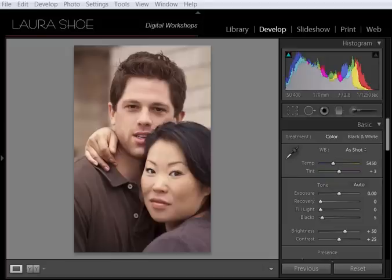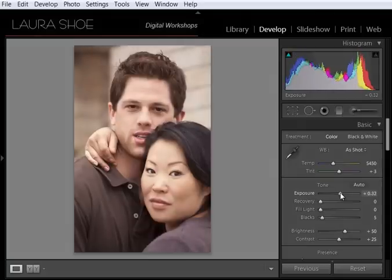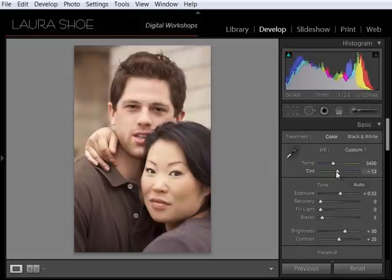Okay, so in this image, let's go ahead and boost the overall exposure a little bit. And the image feels a little pink to me, so I'm going to slide the tint slider a little bit towards green.